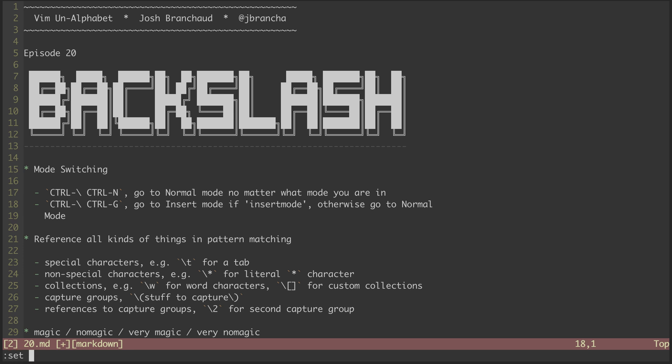You can see that for me, the insert mode option is not on. So if I'm in insert mode, then I can hit Control Backslash Control G, and I'm back in normal mode.